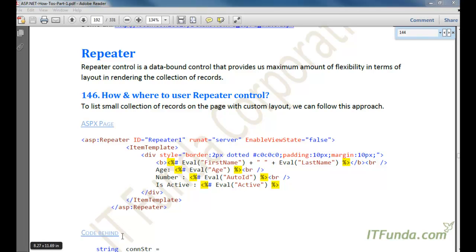In this video we are going to learn about the Repeater control. Repeater control is a data-bound control that provides us maximum flexibility in terms of layout in rendering the collection of records.